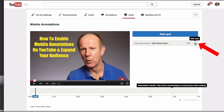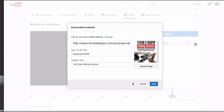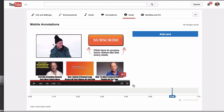I can edit the card by clicking the pencil icon, or I can trash it by clicking the trash icon. I'm going to go ahead and trash it.